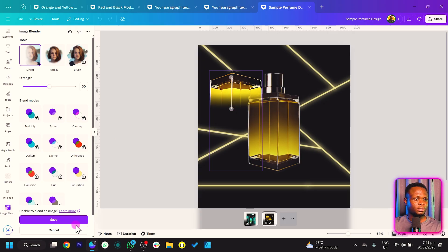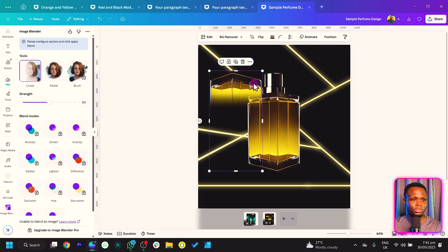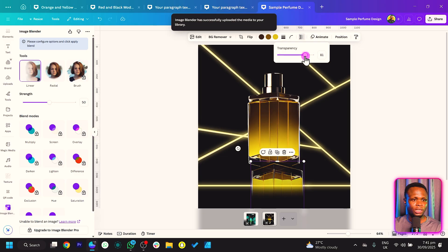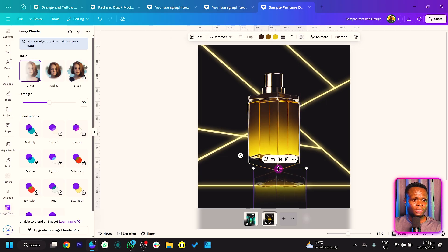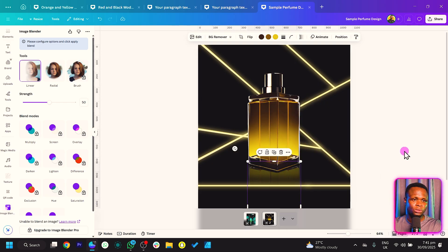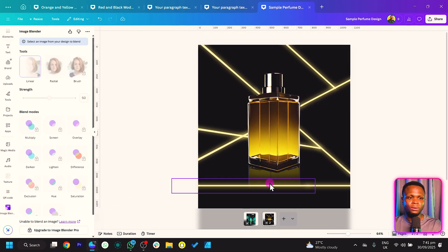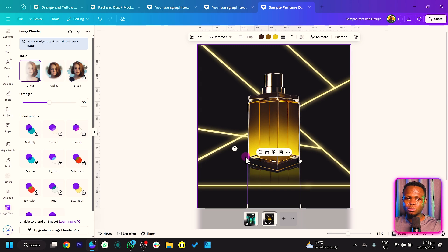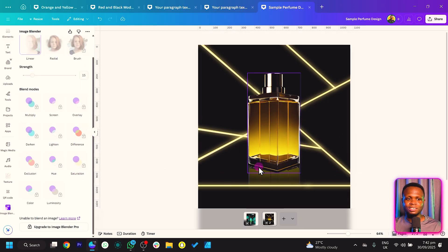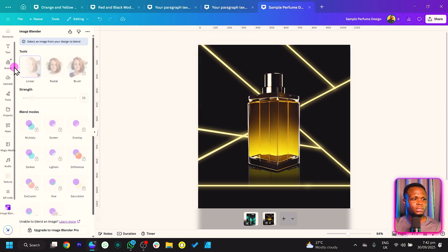Click Save, then bring the blended shadow over here and reduce its size. You can crop it and send it behind the first perfume — right-click, come to Layer, and do Send to Back. If it's looking too strong you can always reduce the opacity. This is what I have at the moment and I like it.